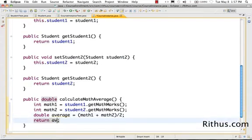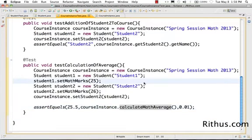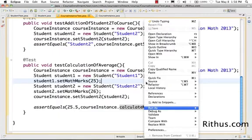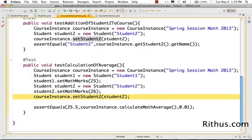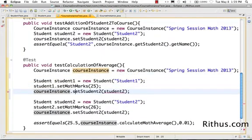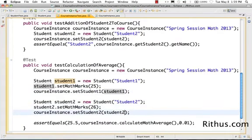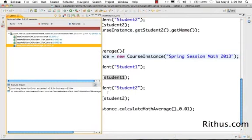So average is math1 plus math2 divided by 2, and I return average back. Let's run the test and see what happens. We get a NullPointerException on student1 — because we haven't actually set the student variable into the course instance. Let's do that now: set student1 as student1. Now let's run the test again.